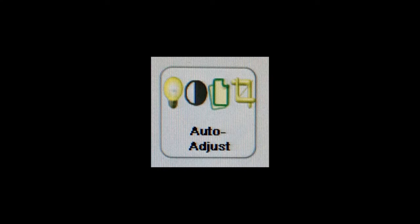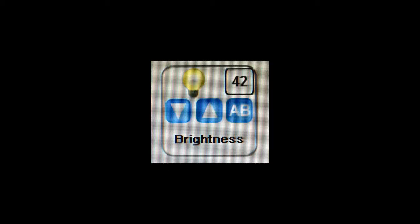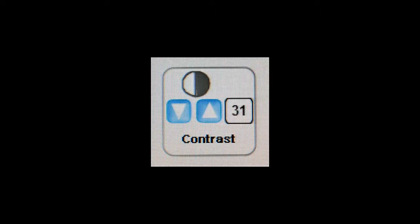The auto-adjust icon automatically fixes brightness, contrast, and straightens the image. The brightness icon allows you to adjust the image's brightness. And the contrast icon lets you change the image's contrast.